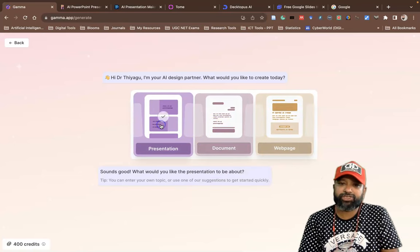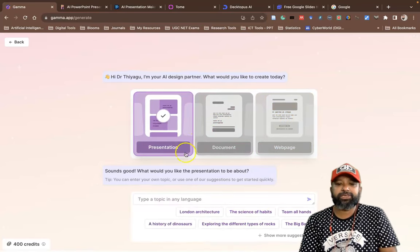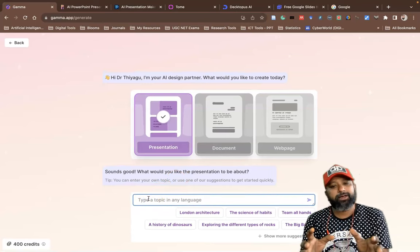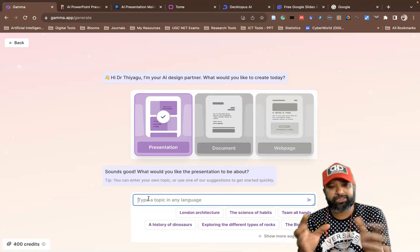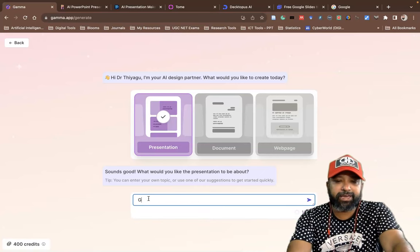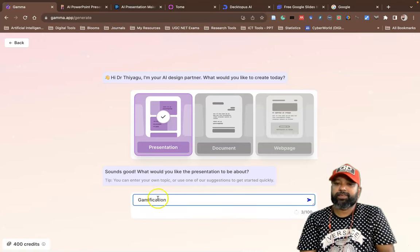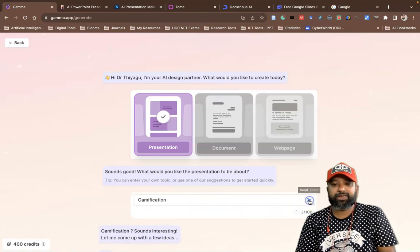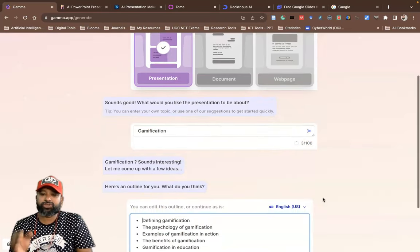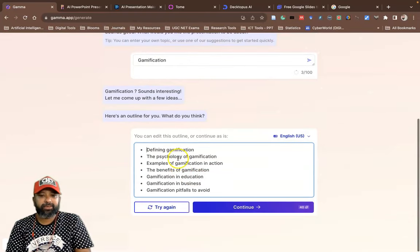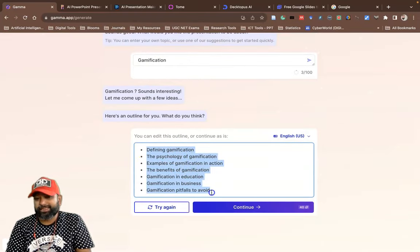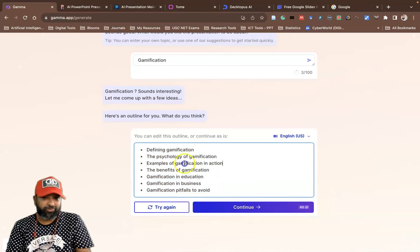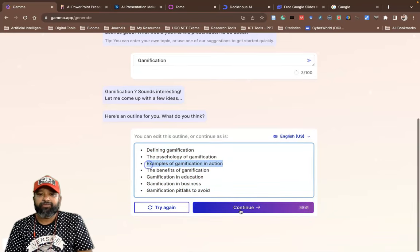I'll go with Presentations. When you go to Presentations, it asks for a title — type the topic you'd like to prepare your presentation on. Here I'll prepare a PPT related to gamification. Then click the Send button, and the AI will list out some subtitles or slide titles.